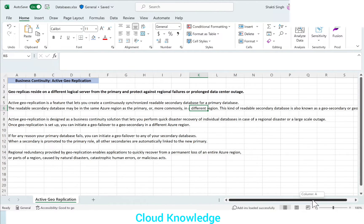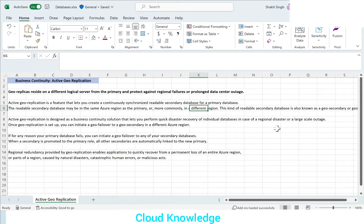Unlike failover groups where the secondary must be in a different region, the readable secondary database in active geo replication can be in the same region too. This readable secondary database is known as a geo secondary or geo replica. Active Geo Replication is designed as a business continuity solution that lets you perform quick disaster recovery of individual databases in case of a regional disaster or large-scale outage.